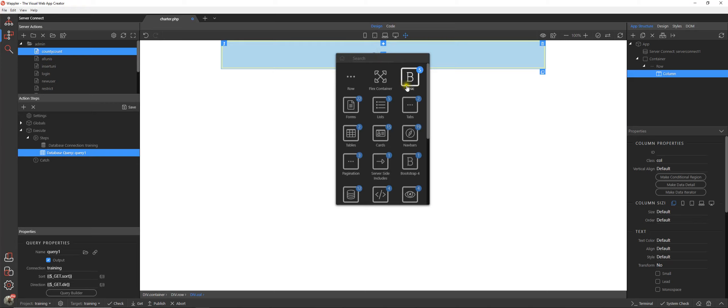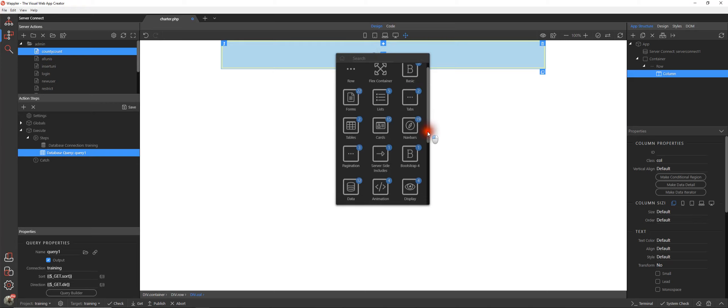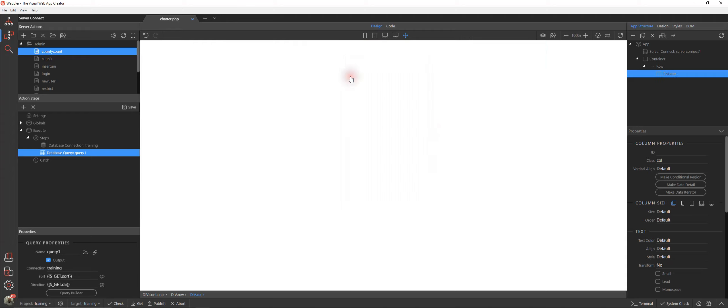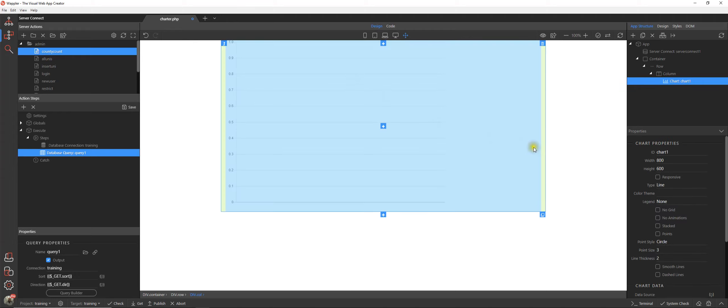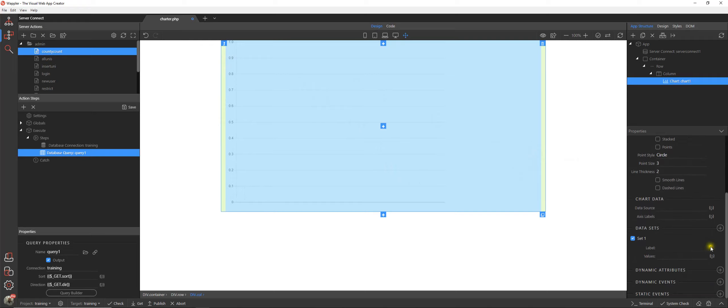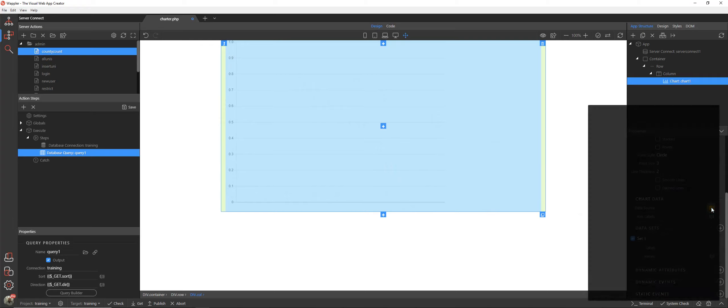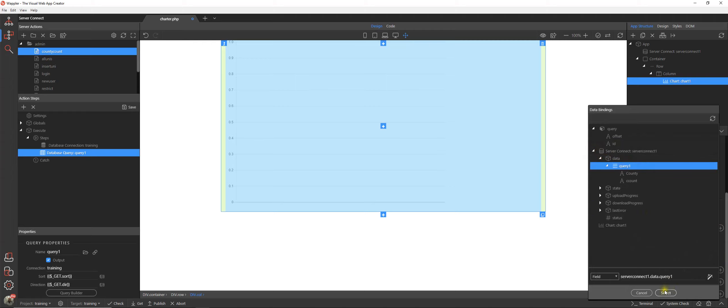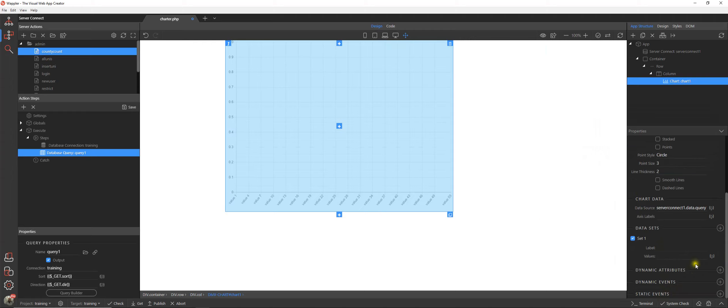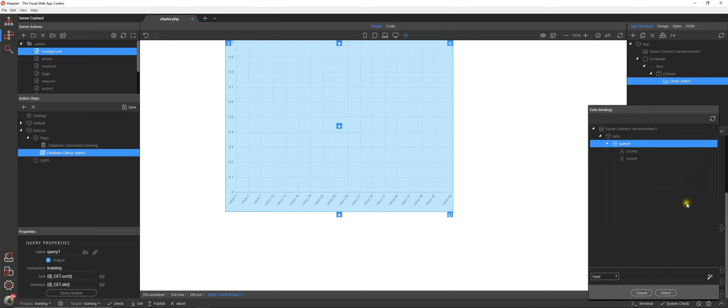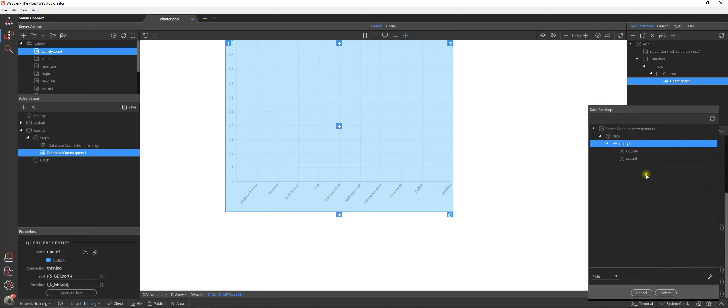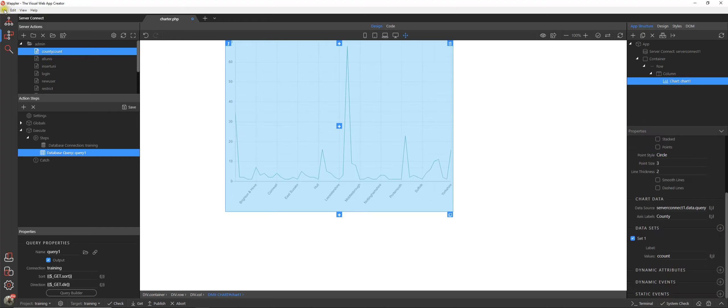Now we've done that we can actually go into our chart section. So I'm going to display, we're going into chart and you'll see immediately we have a basic chart shown. Our data source is our county count query, axis labels will be the county, and our values that we're going to chart will be the count. Let's save that.